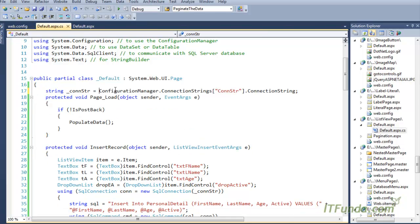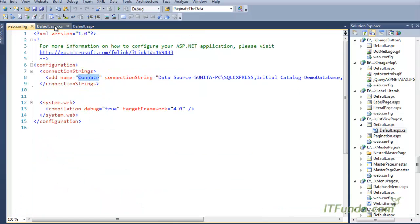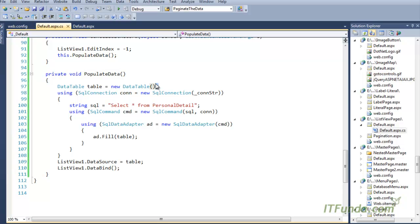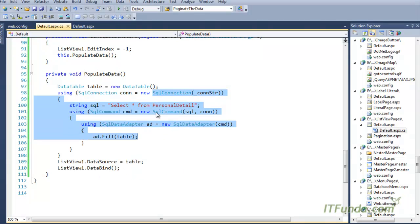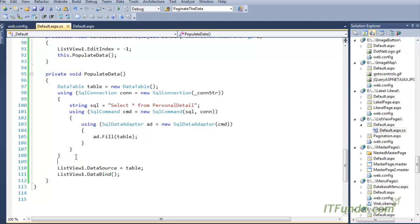Now let me explain the whole code. First we have a page-level variable that gets the database connection string from the web.config file. If the page is loaded for the first time — meaning it is not a postback — I call the PopulateData method. In PopulateData, we instantiate a DataTable, use ADO.NET code to load data from the PersonalDetail table, set that DataTable as the DataSource of the ListView control, and then call DataBind to bind the data.